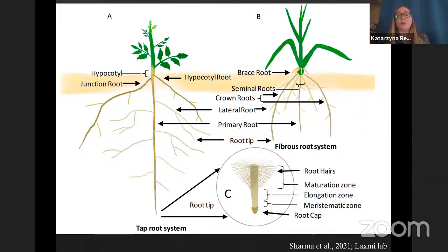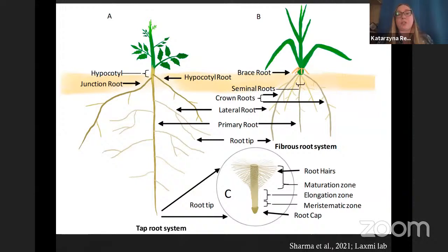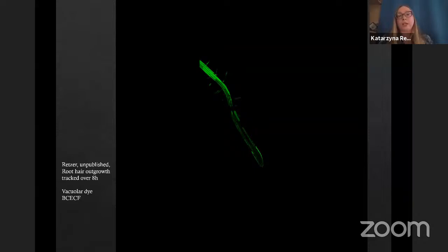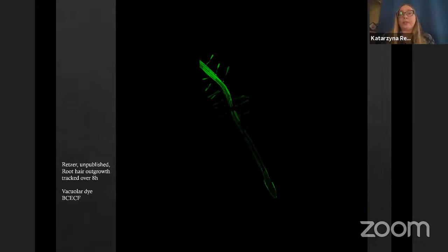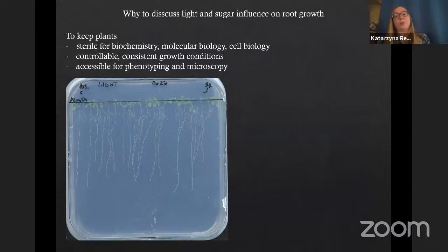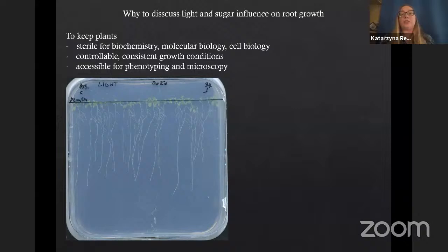Roots are the hidden half of the plant. We have two organs — the shoot and the root — and plants evolved in a way that they adapt growth both in concert but also separately. To study the adaptation processes of the root in the soil is quite difficult, so therefore, to make the roots accessible for biochemistry, molecular biology, phenotypical analysis, and for microscopy, and to keep them in a constant environment, scientists grow seedlings on medium on plates. That brings some difficulties for the roots because roots evolved to grow in the dark.